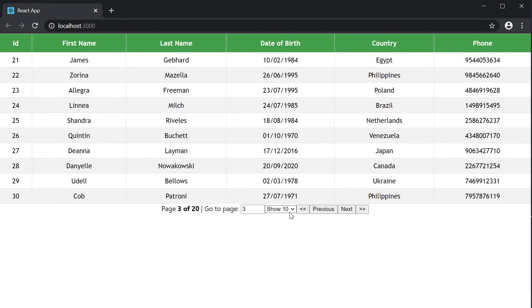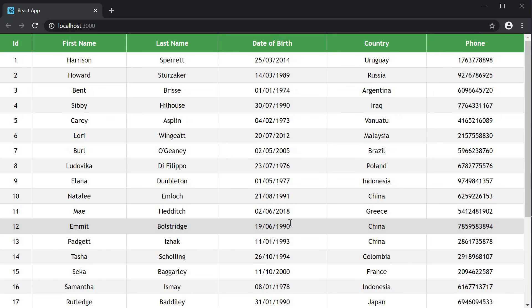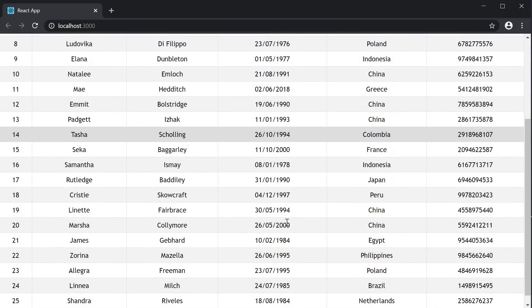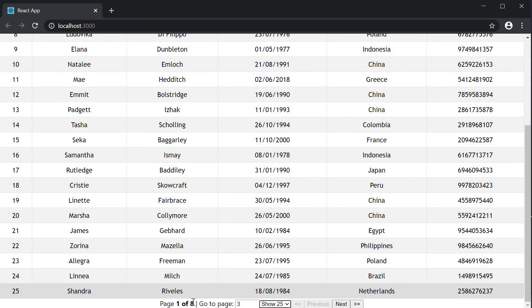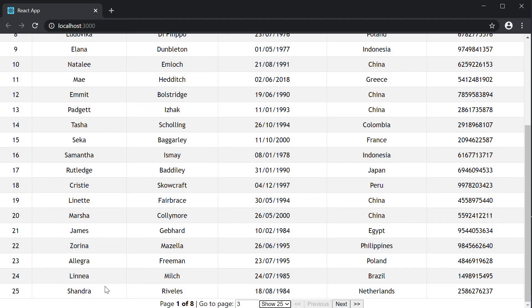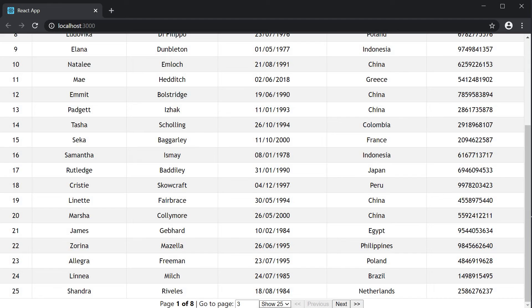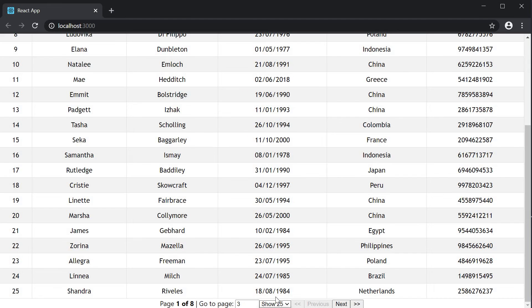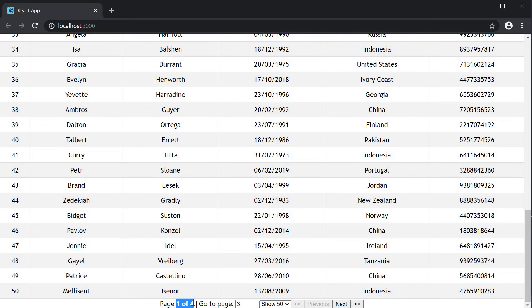We have our select dropdown. And I can now set the page size to 25, which now implies 200 by 25. So we have 8 pages and we can view 25 rows at a time. If I click on show 50, we have 4 pages of 50 rows each.